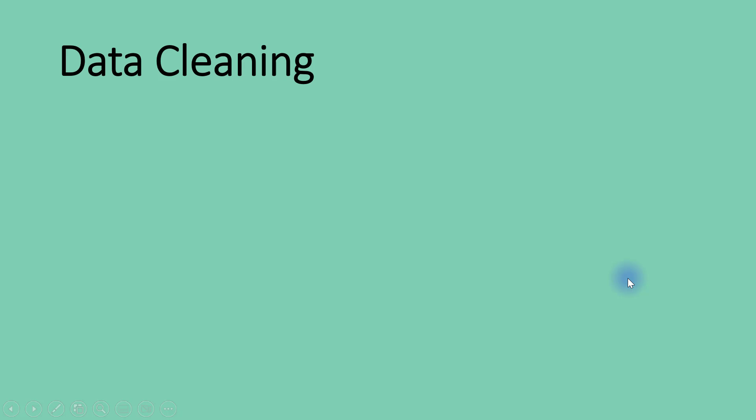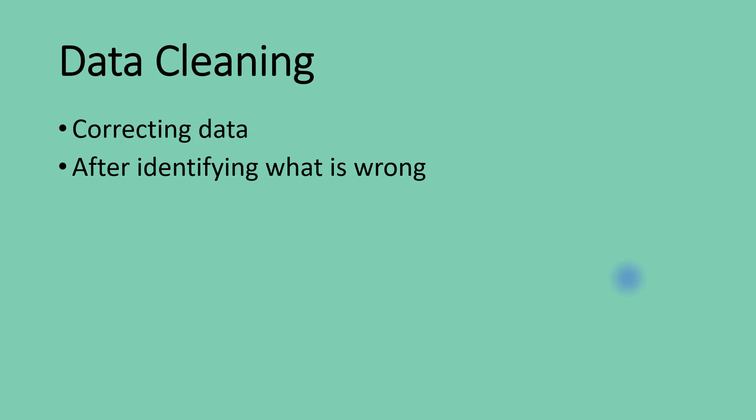It's now time to use Power Query to clean some dirty data. When we say data is dirty and requires cleaning, it simply means we have certain things to correct about the data, either in relation to the structure or the content.